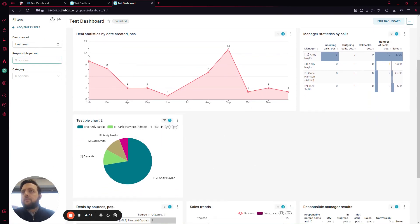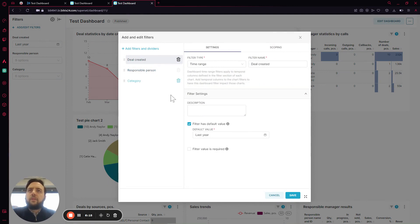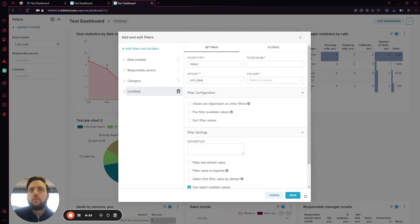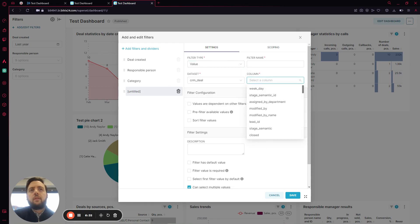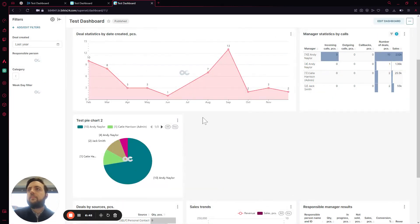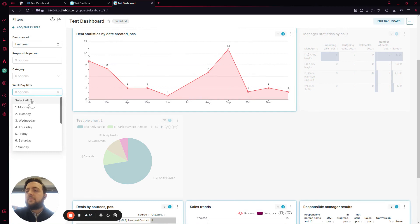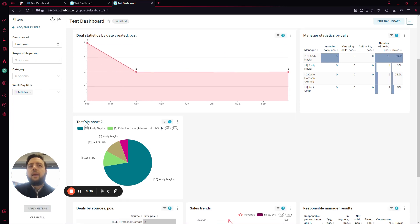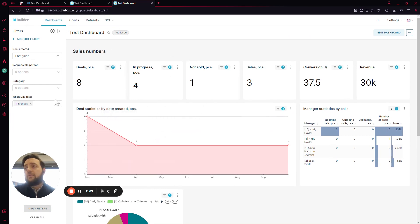We can also apply filters to this dashboard. Filters are also customizable — let's say we want a different kind of filter. We click Add, then Edit Filters, and add a new one. We can choose the filter type: numerical range, time range, or a column value. Let's say it's a value filter by weekday. We change the name and now we have a weekday filter. Let's say I just want to see Mondays — I apply the filter, and here the data changes based only on this filter, giving me all the Mondays for the last year.